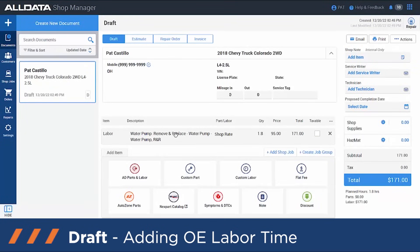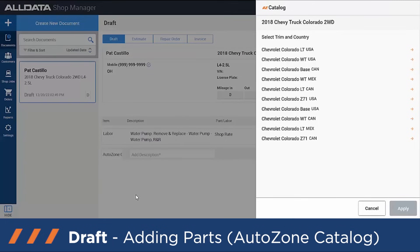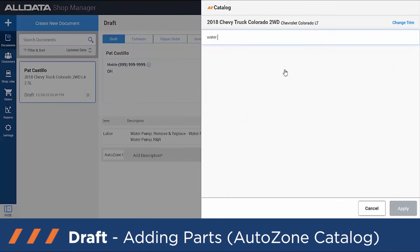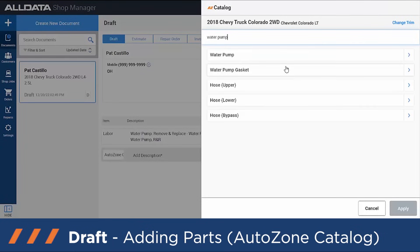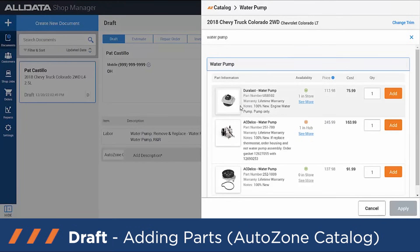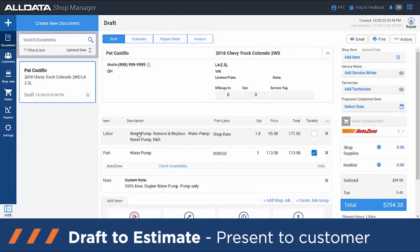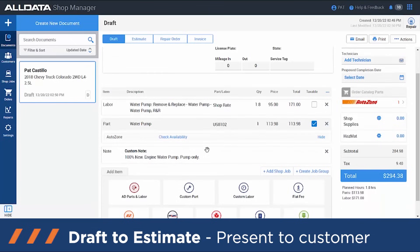Now we need to add a part — we're going to use our AutoZone catalog. Click on there and answer any questions it might ask, such as trim and country of manufacture; it may also ask for the engine. Then select the water pump. It shows you a nice picture and some information on the pump, and tells you your local store has one in stock. Based on the markups set up in your settings, it shows the price you're selling to the customer and your cost. Follow the same process of hitting Add, then Apply, and now you have your labor and your part.